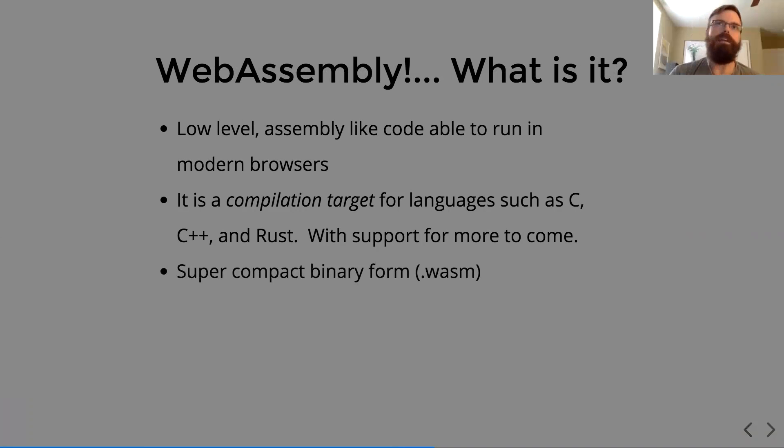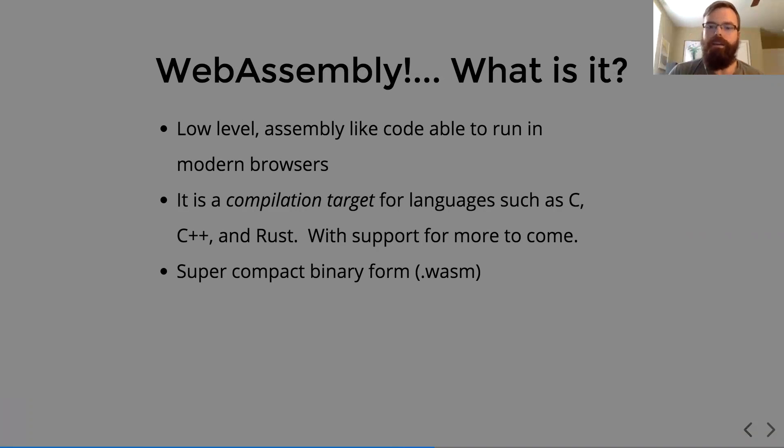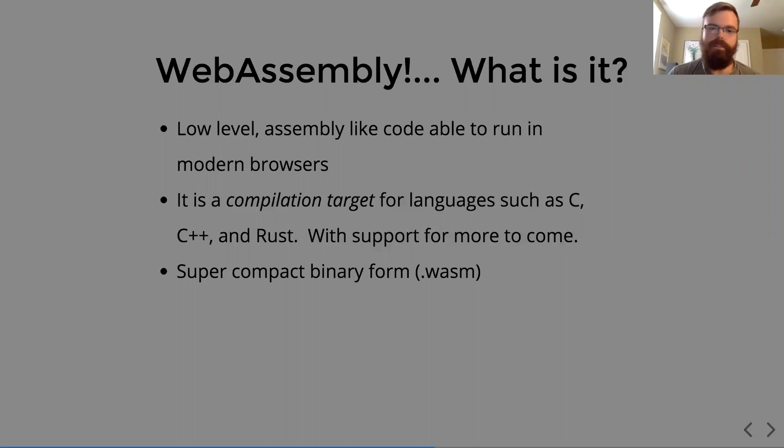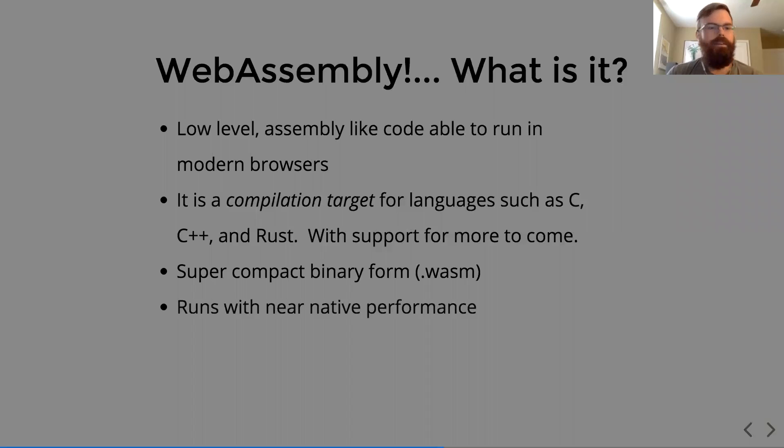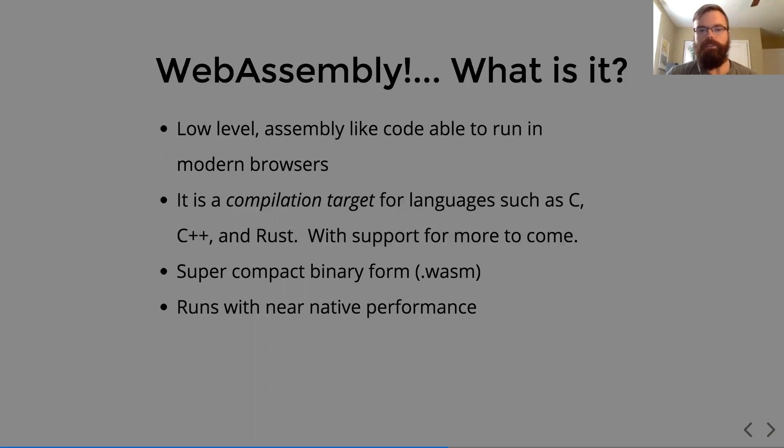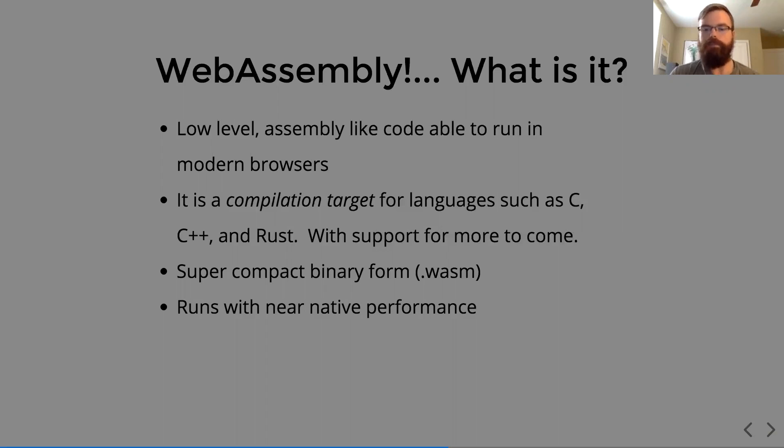So it has a super compact binary form, which is a .wasm file. And when I say compact, I mean you can have a simple library in bytes, not kilobytes. It runs with near-native performance. All four of the major browsers in their current release have WebAssembly running at about 85% of native speed.